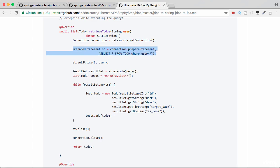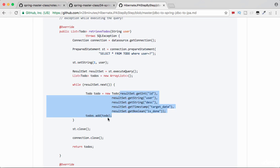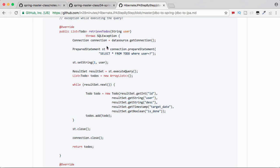You need to execute the query and then we needed to get the values individually out of the result set and add it to the list, close everything out, and return the todos.